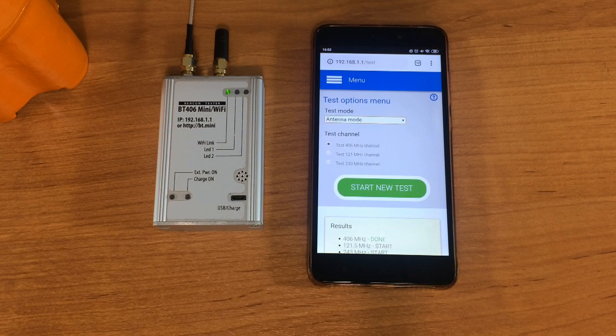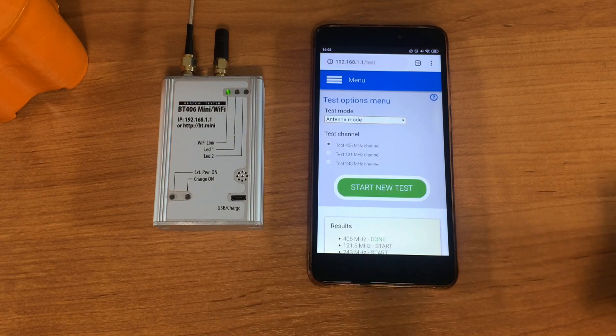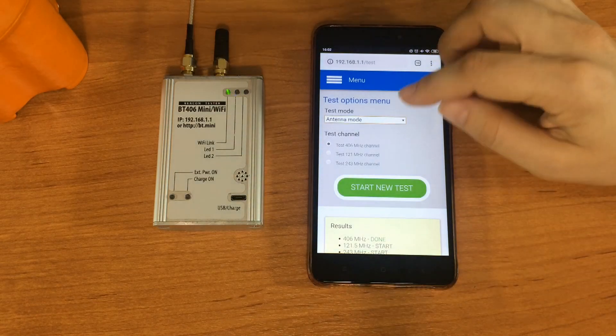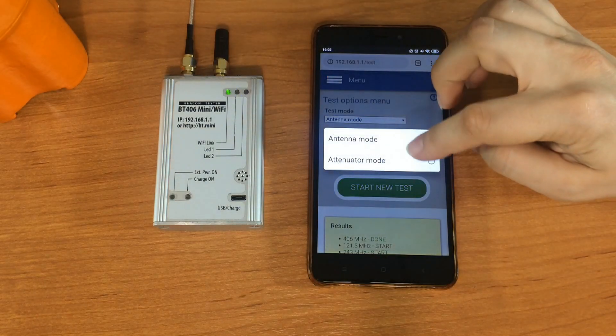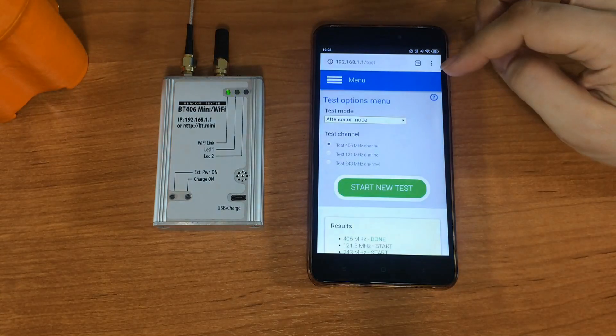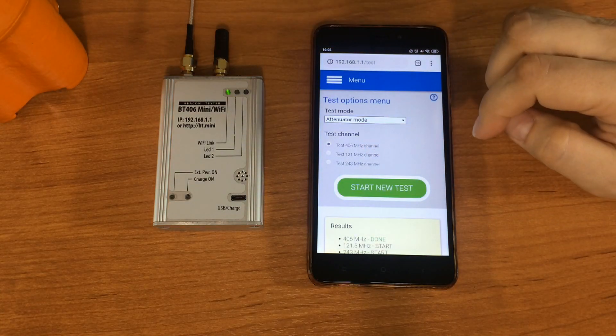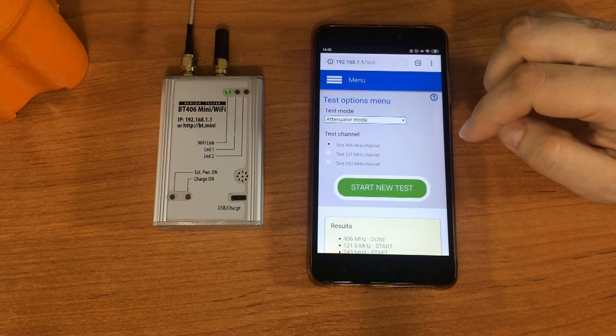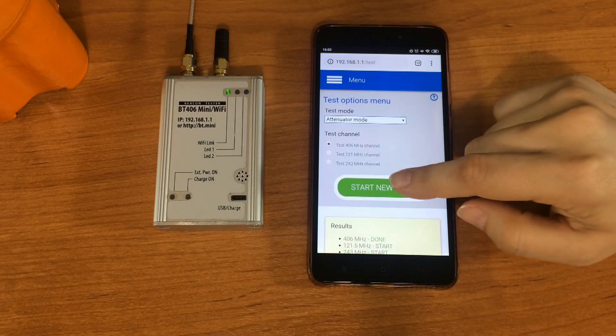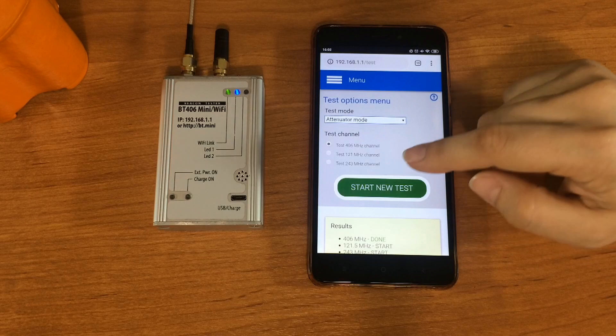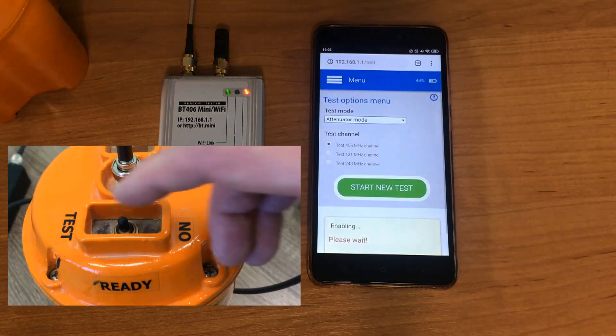First select the test mode, attenuator. Select the test channel for 406 MHz first. Press start new test button and turn on the ELT.